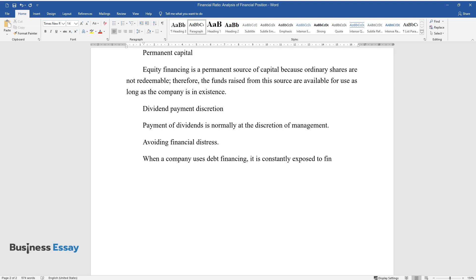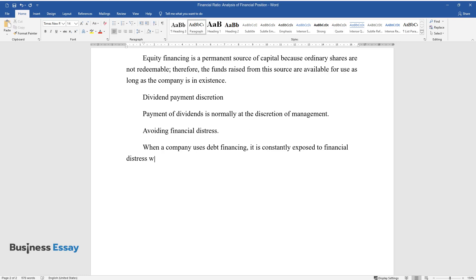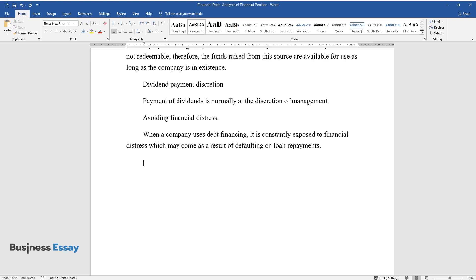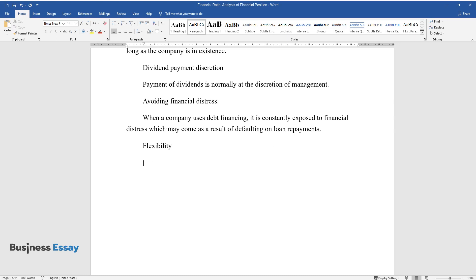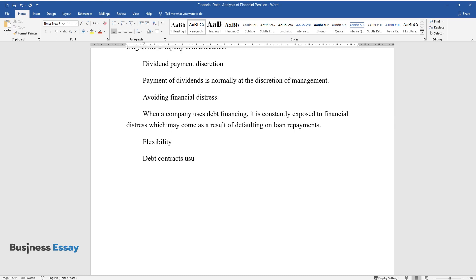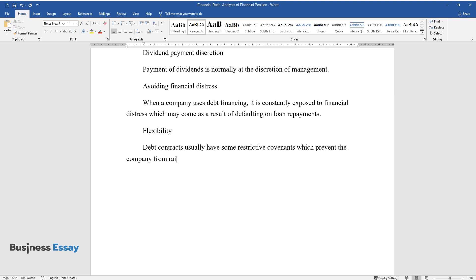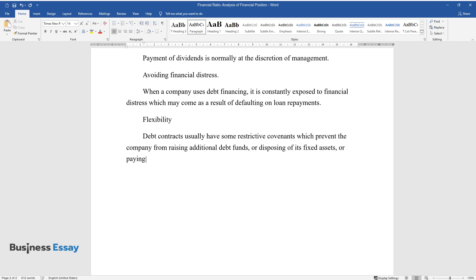Flexibility: Debt contracts usually have some restrictive covenants which prevent the company from raising additional debt funds or disposing of its fixed assets or paying dividends to equity holders.